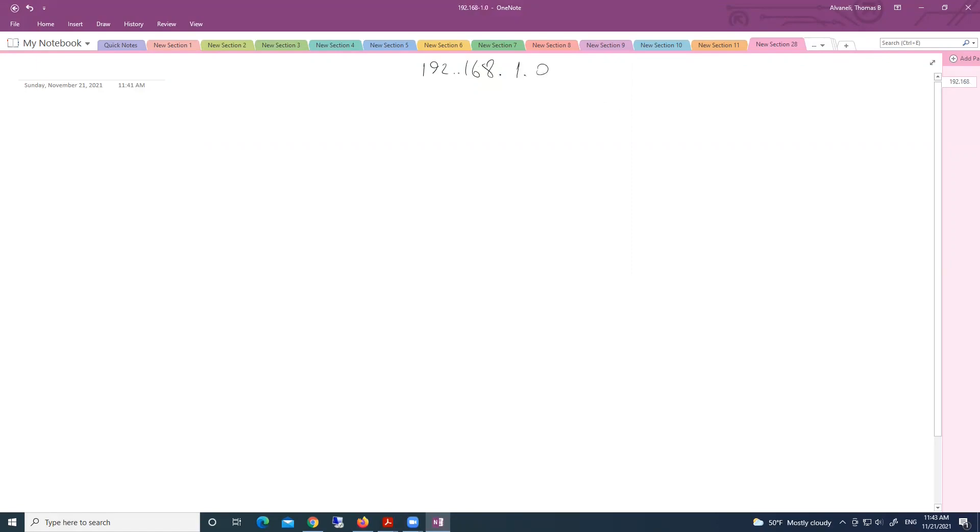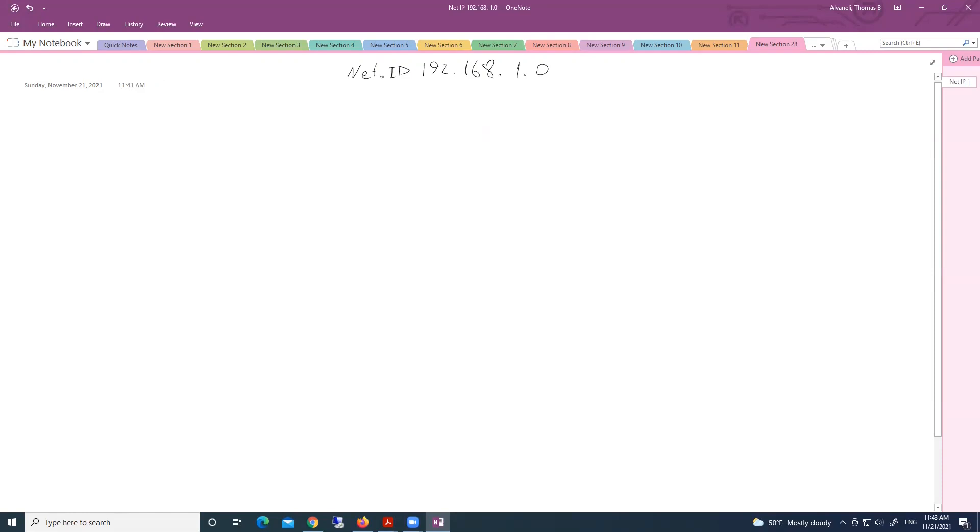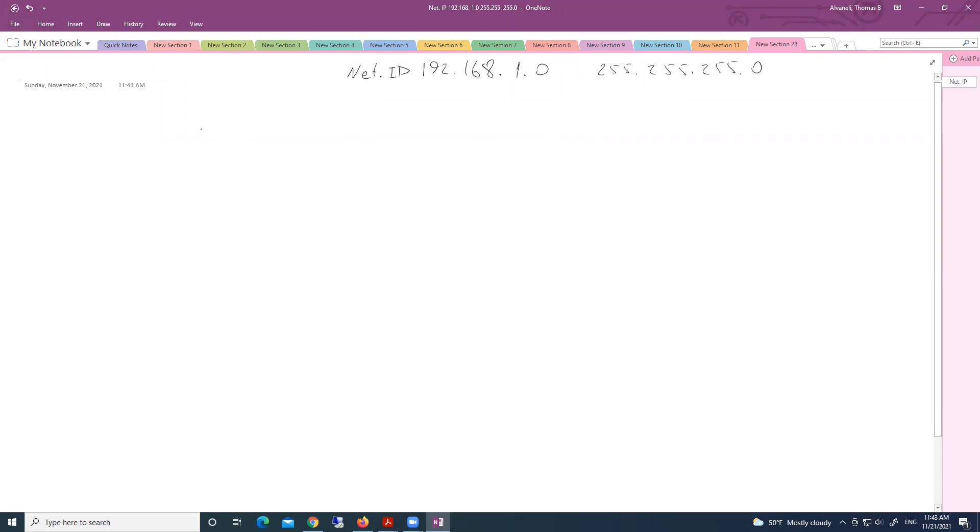This is network address or you can say network ID, net ID or network IP address, absolutely the same thing with Subnet Mask. We have new requirements. Our boss is asking us to have three subnets with different sizes.